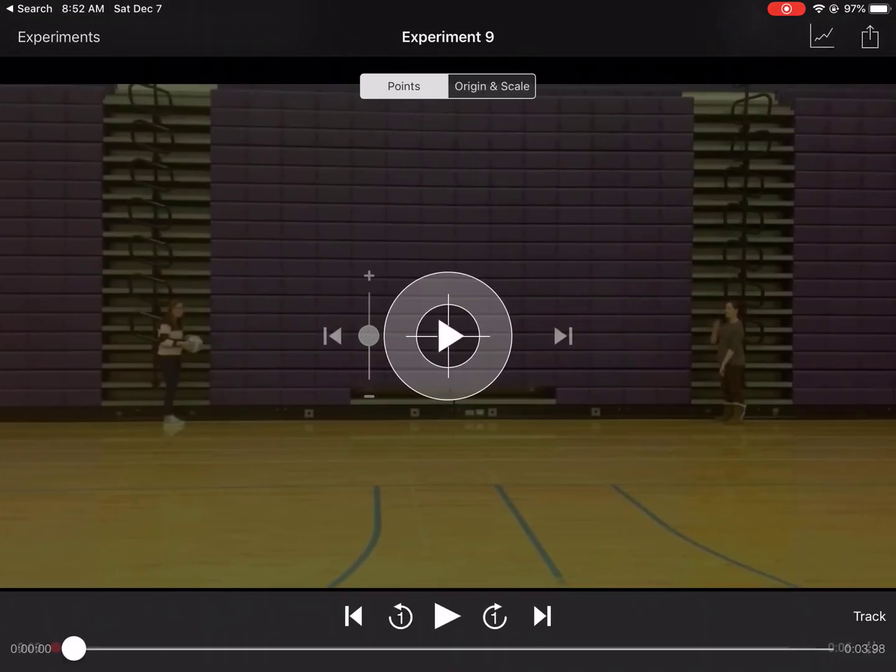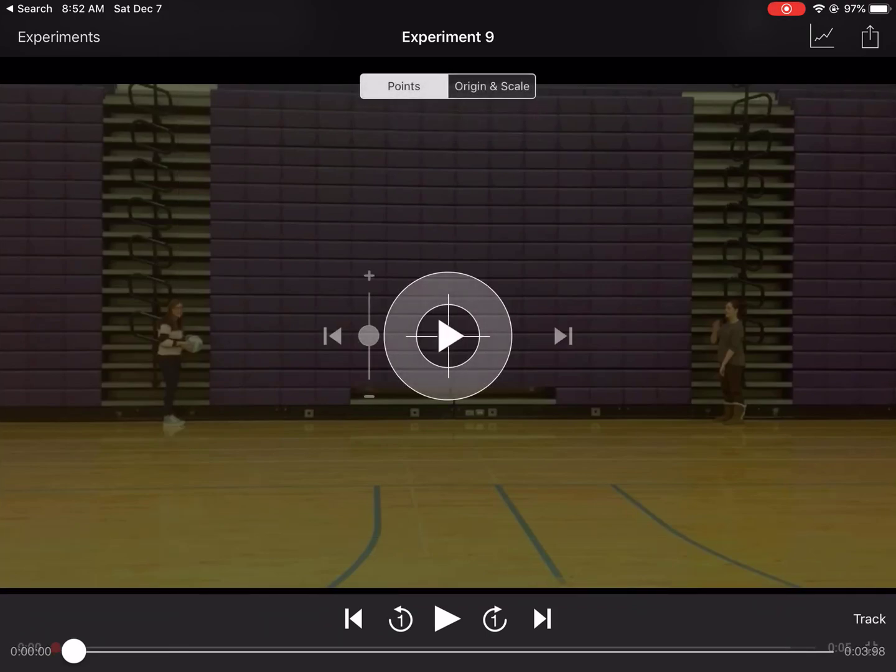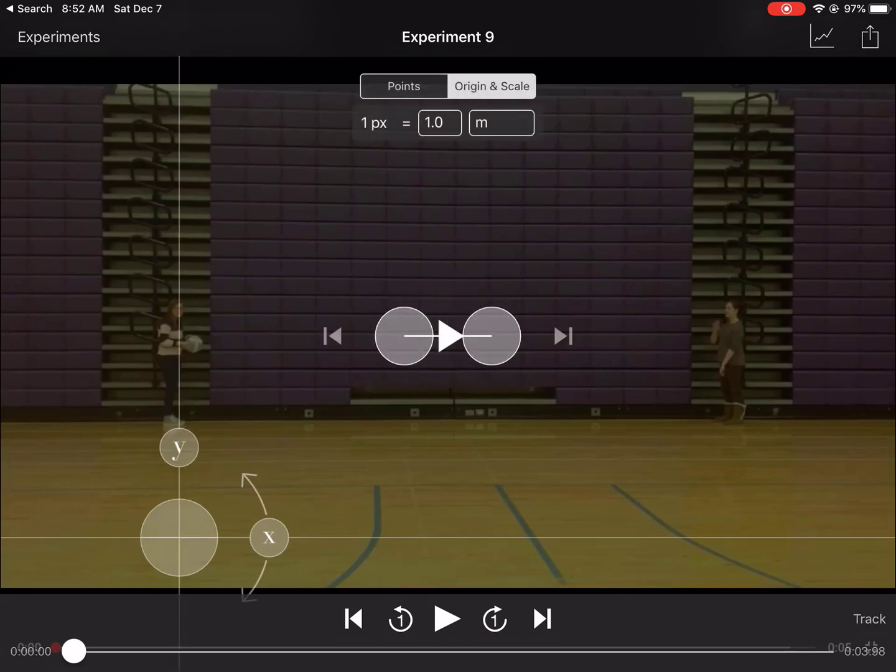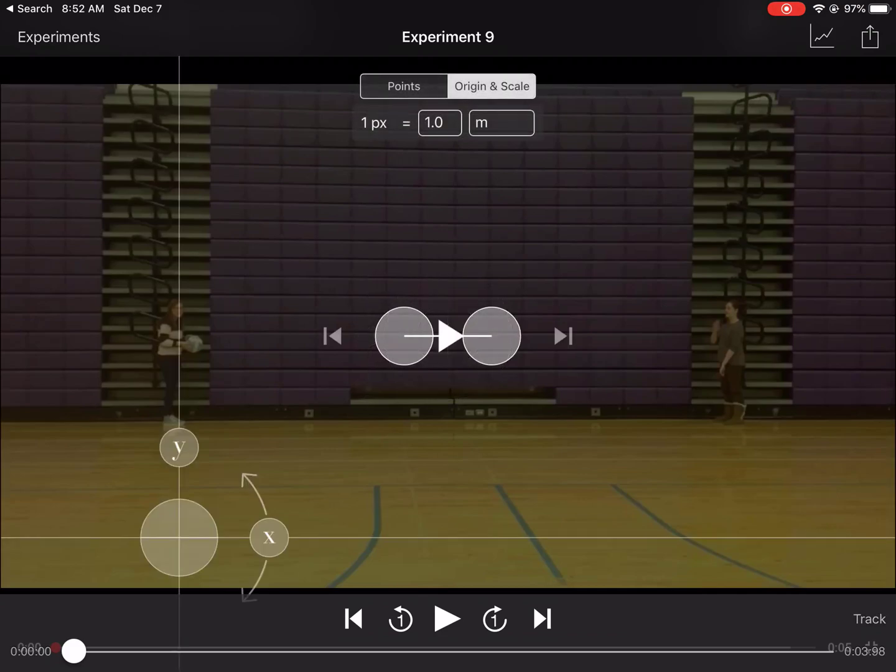Once I'm in there, it should show me the video. You'll notice a couple things. These two little categories are the ones we're going to be using: points, which is where you're going to be actually making your points, and then origin and scale.